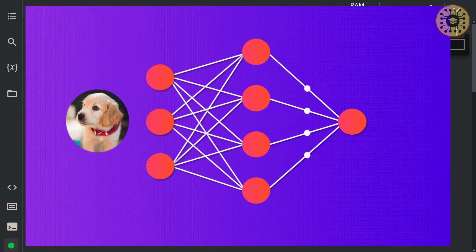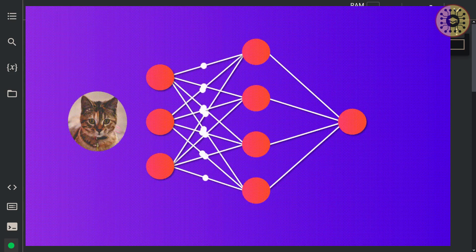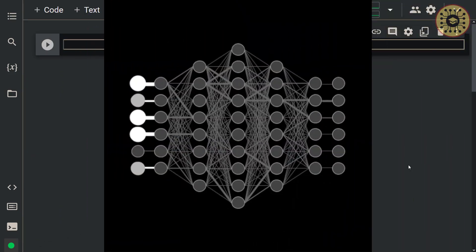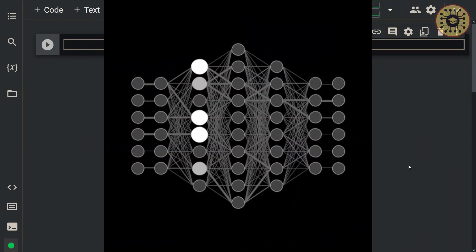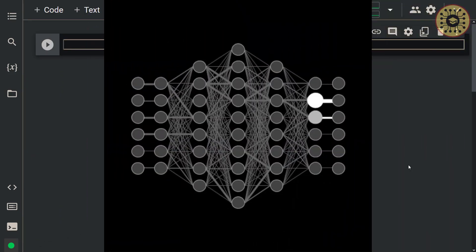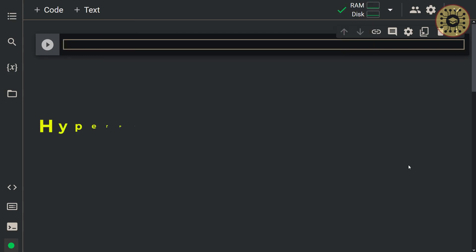Guys, as you know, with deep neural networks, we can build amazing NLP and computer vision models. But one disadvantage of this technique is that we have to fine-tune a lot of hyperparameters to create a good model.